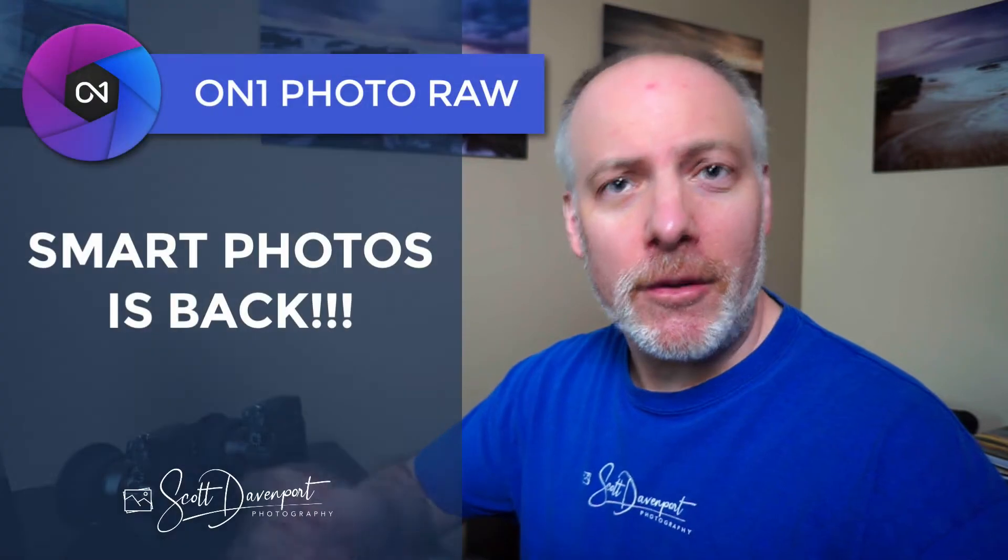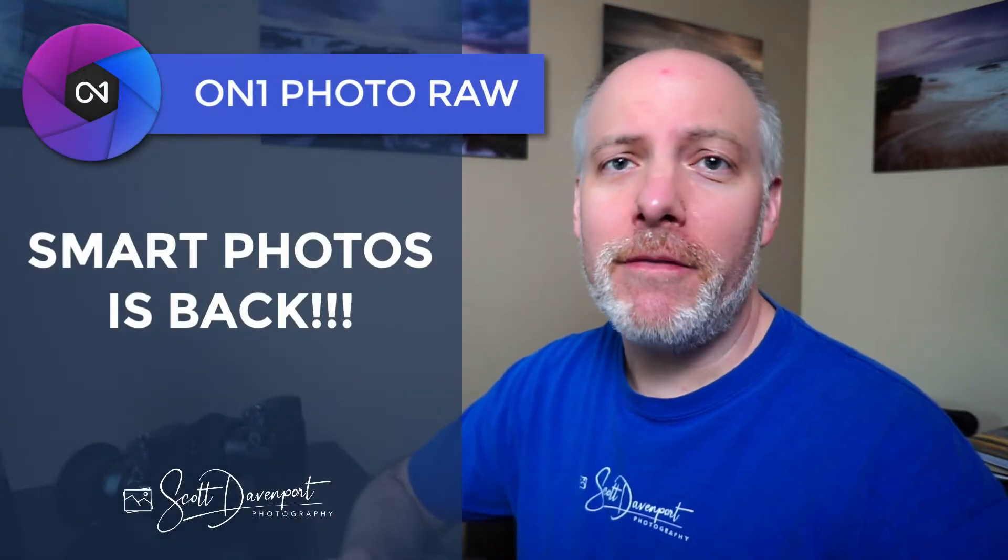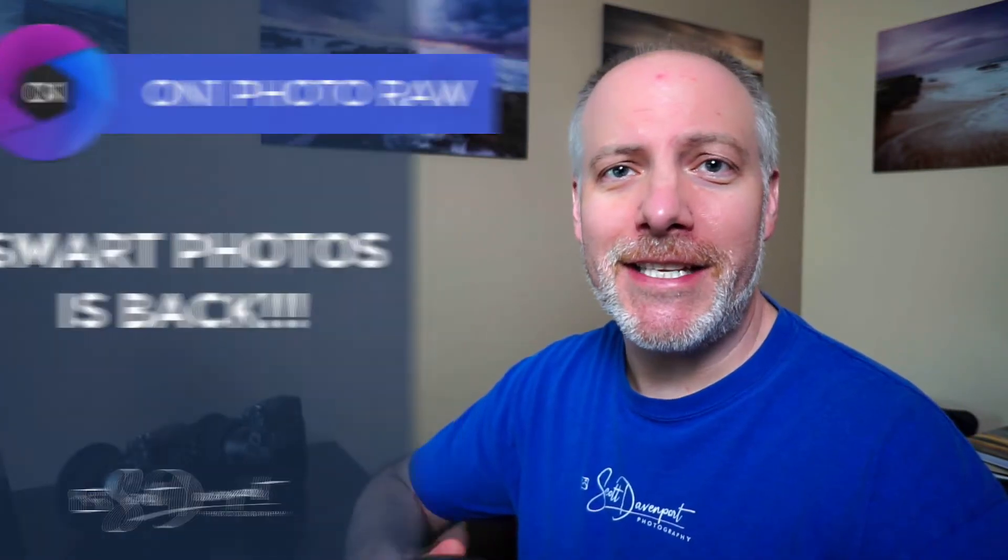Hey gang, Scott here. This video is for Lightroom users that are using On1 as a plugin. Smart Photos is back. This is a feature we had a few years ago. You might remember if you've been a longtime On1 plugin user, where you have re-editability.